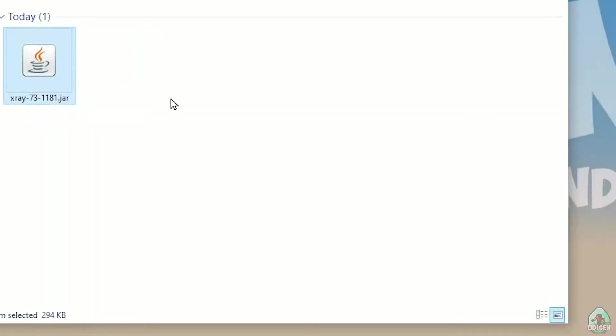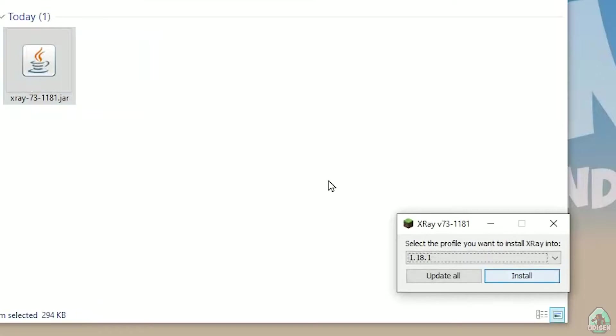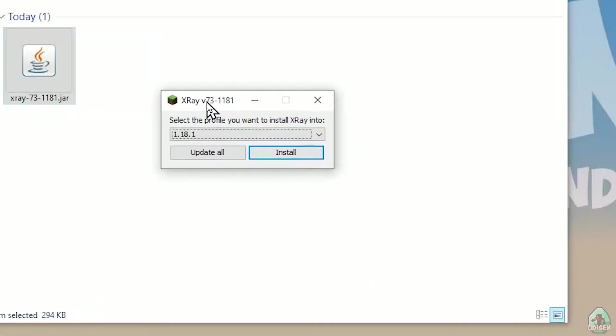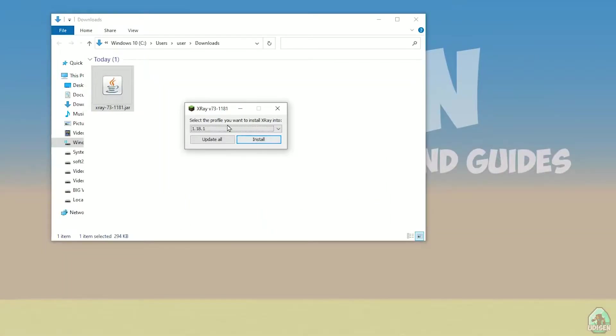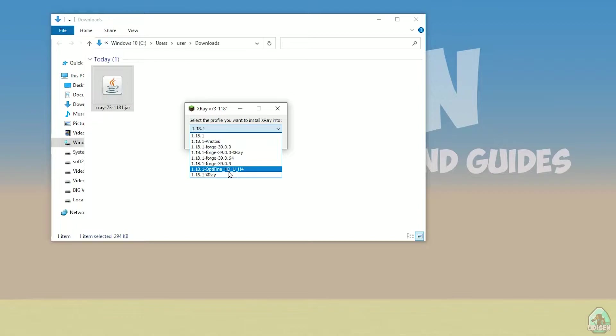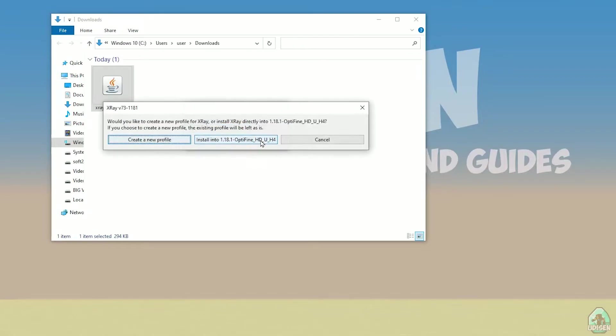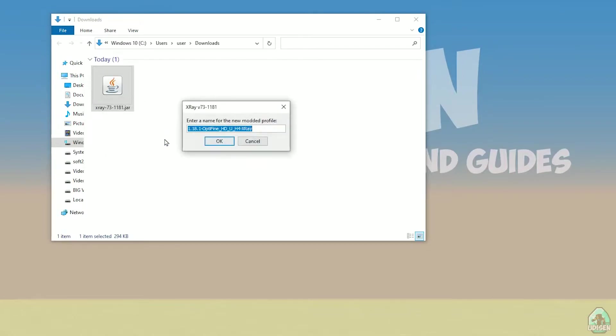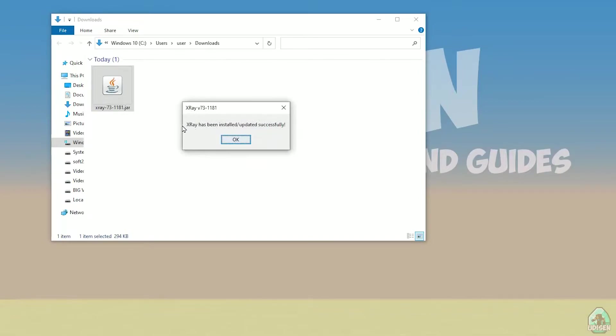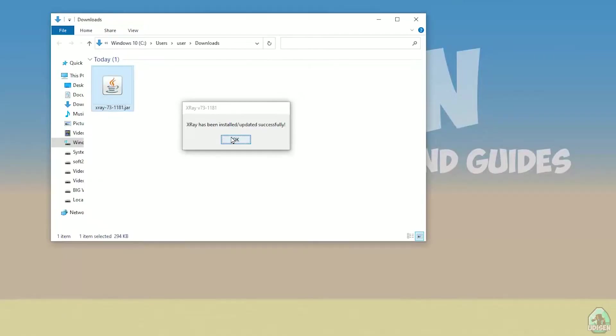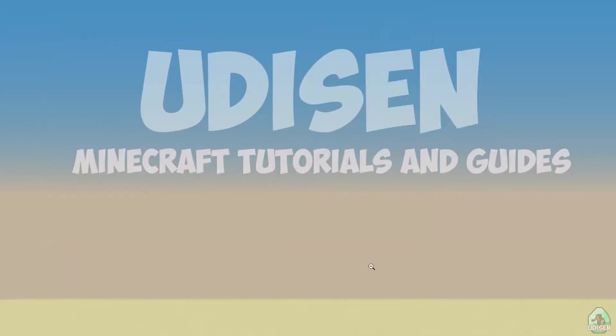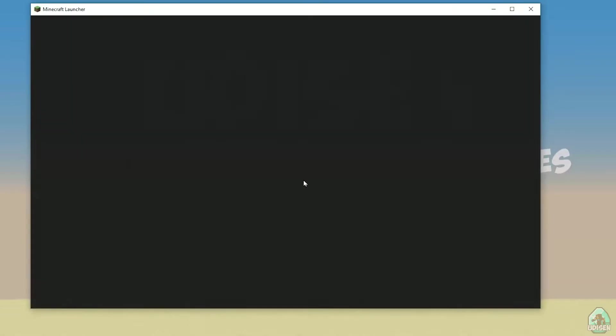Double click on X-Ray jar file. Now, in this list with name version, find this option, 1.18.1 Optifine blah blah blah. And press install. Create new profile. You can choose any name, but I simply steal this name. Why not? Press okay. You must see here, X-Ray has successfully updated and installed. It is mean all work properly, in theory. After that, press okay.